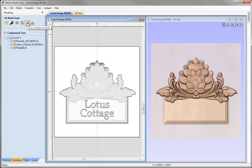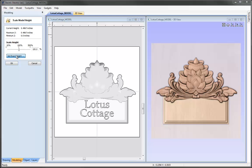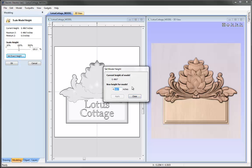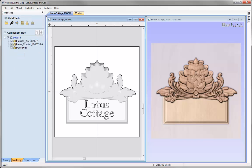Let's come over to the 3D model tools and use the option to scale Z height of model. We can see the current height is just under half an inch. I'm going to put in an exact height and round that up to exactly half an inch and press Apply. We can close that down and OK the scale model height form. Now that we've got our vector boundary and scaled the whole model, we can switch over to the Toolpaths tab.